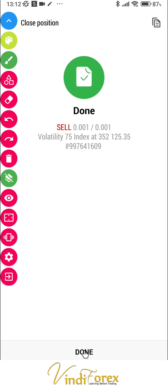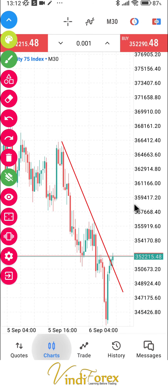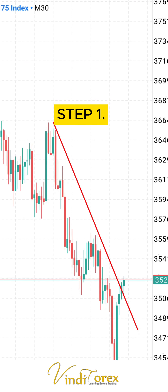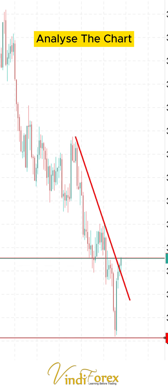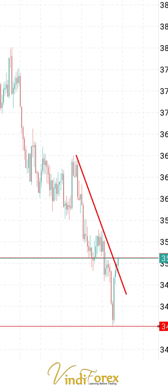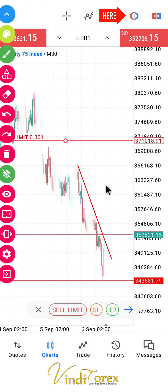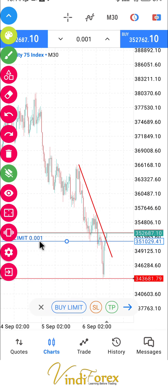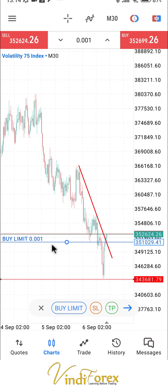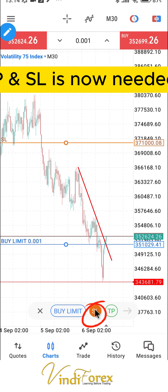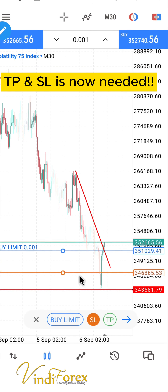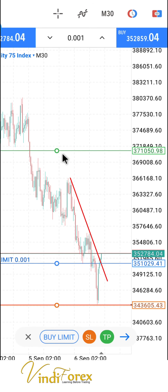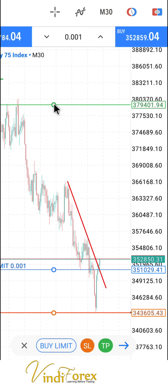We're going to do everything correctly using the same example. Step one is to do our analysis — we've already done a trendline breakout analysis. We can go ahead and put a buy limit order. Now I'm doing extra steps: our stop loss is going to be here — this is the step we skipped previously. Our take profit will be somewhere up there.